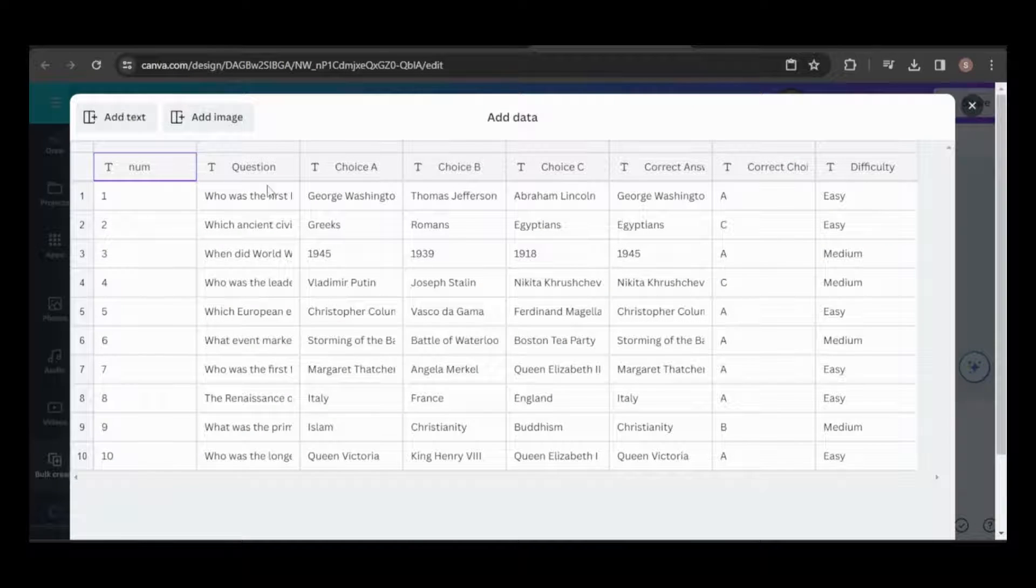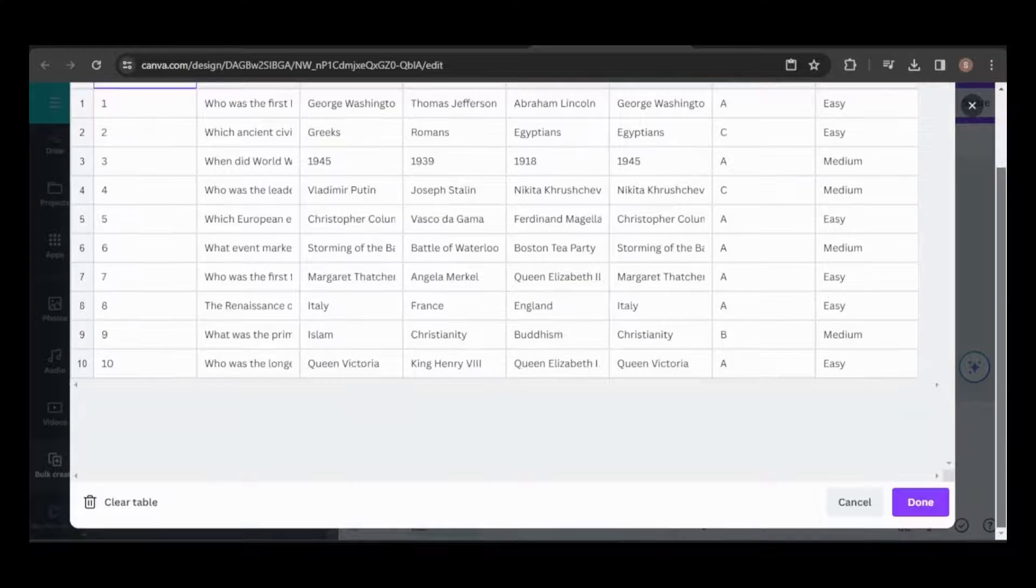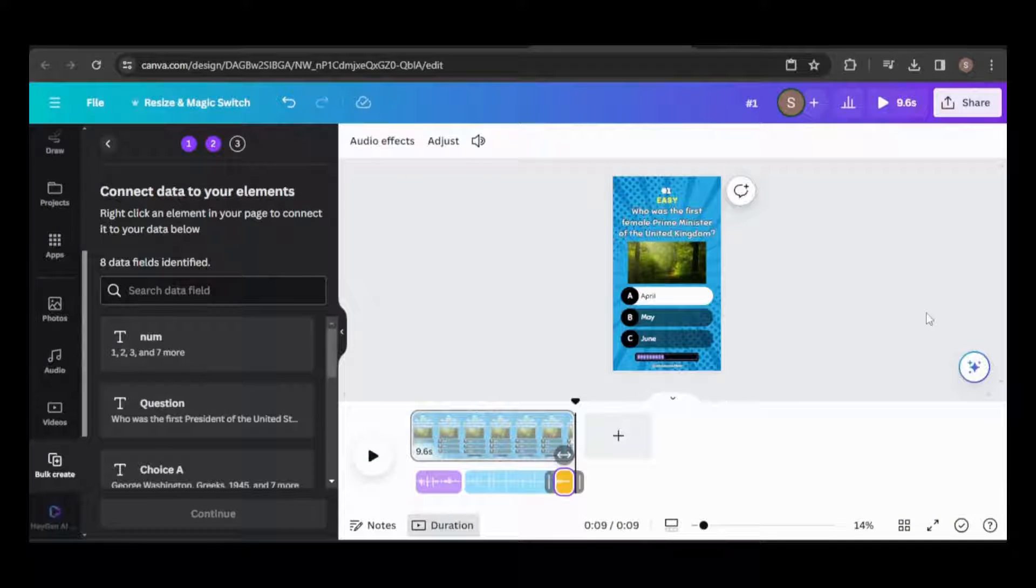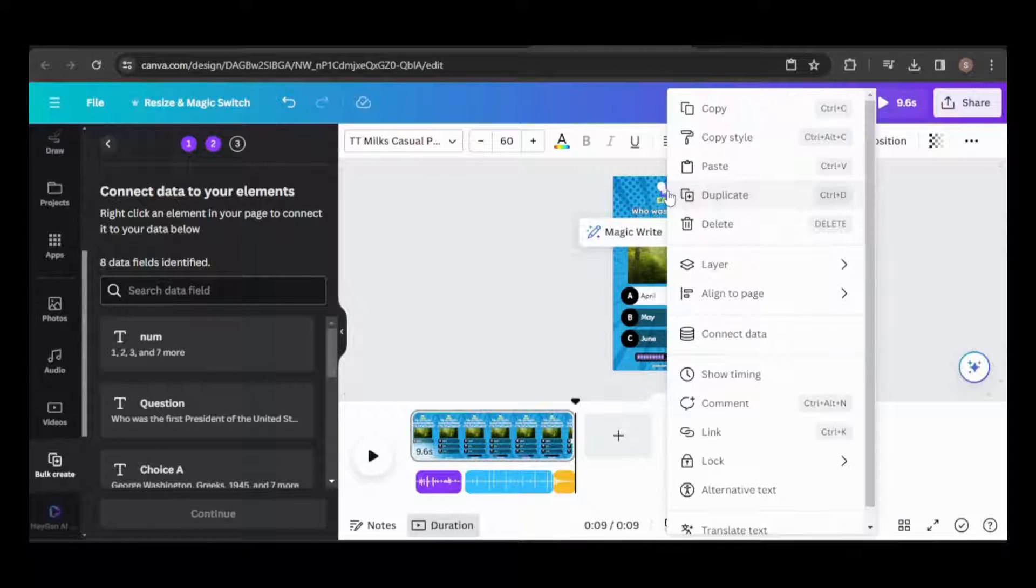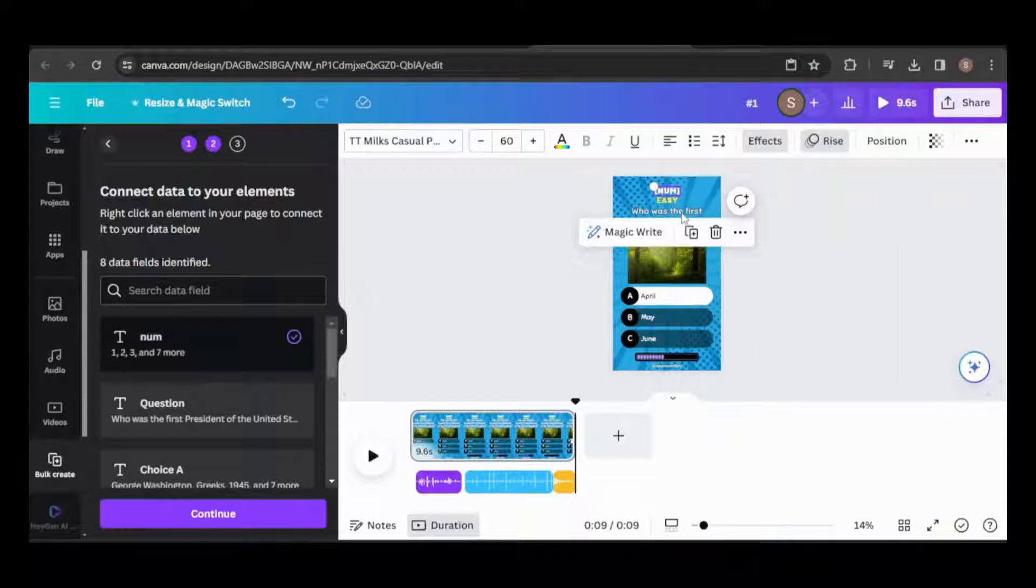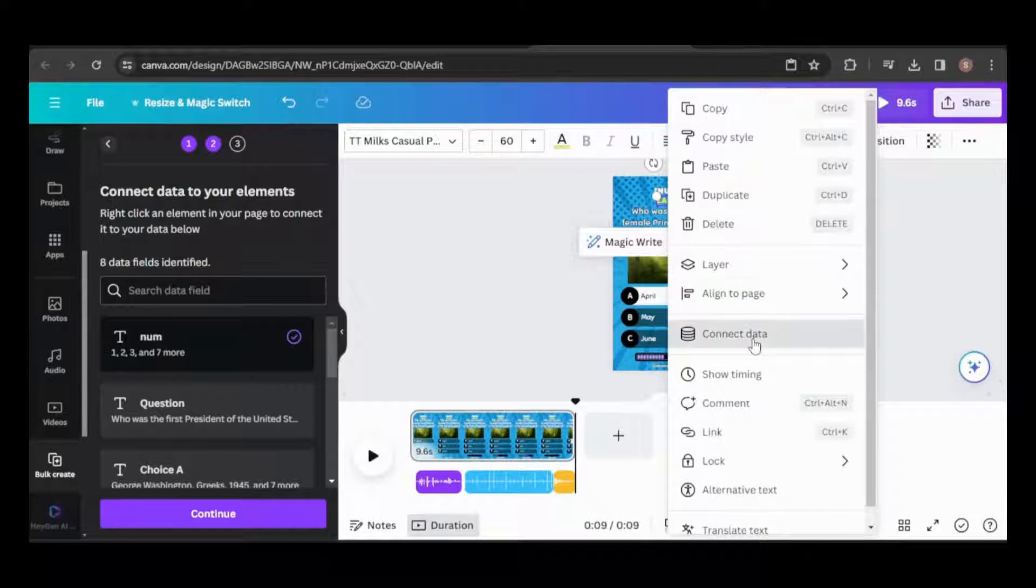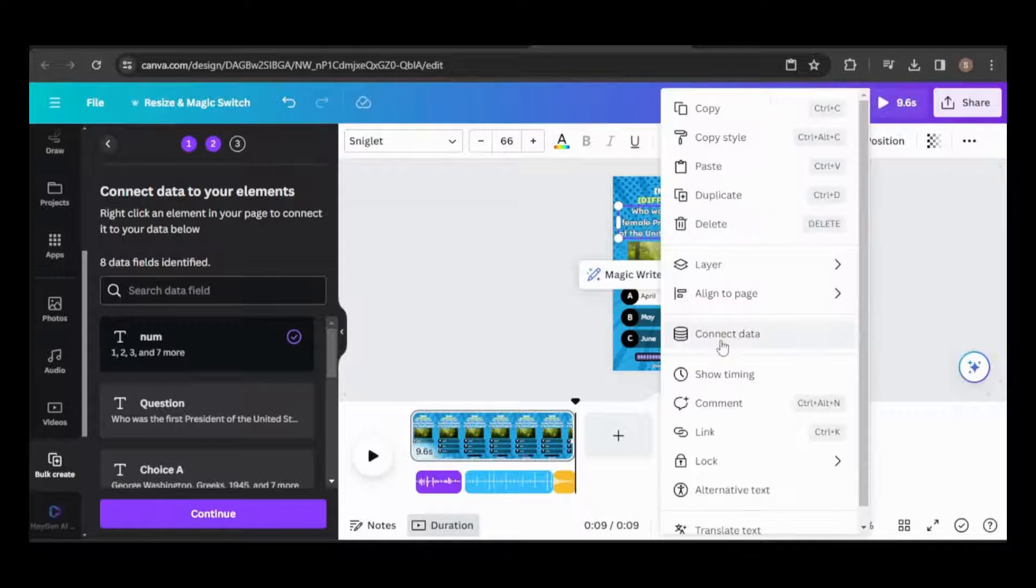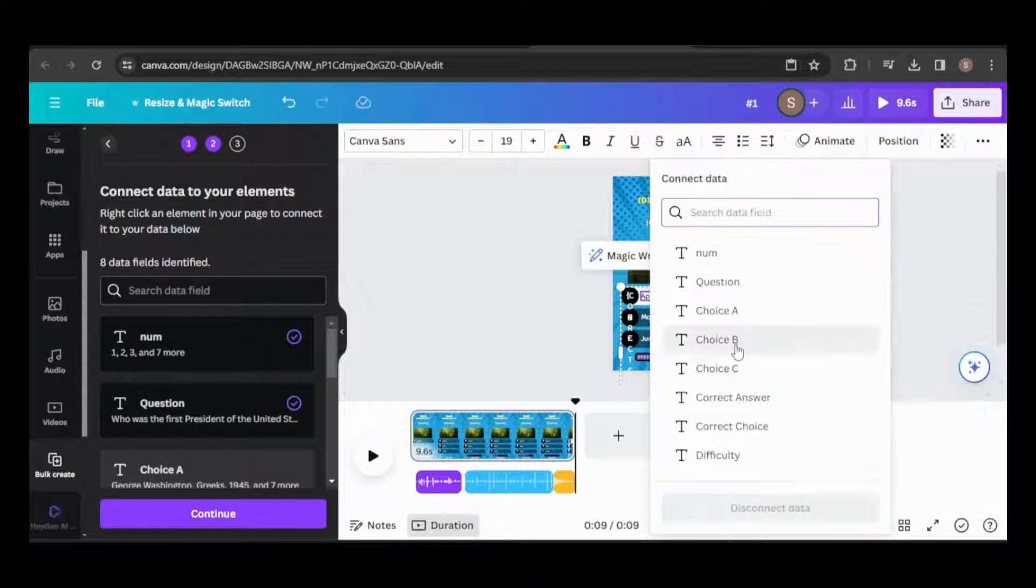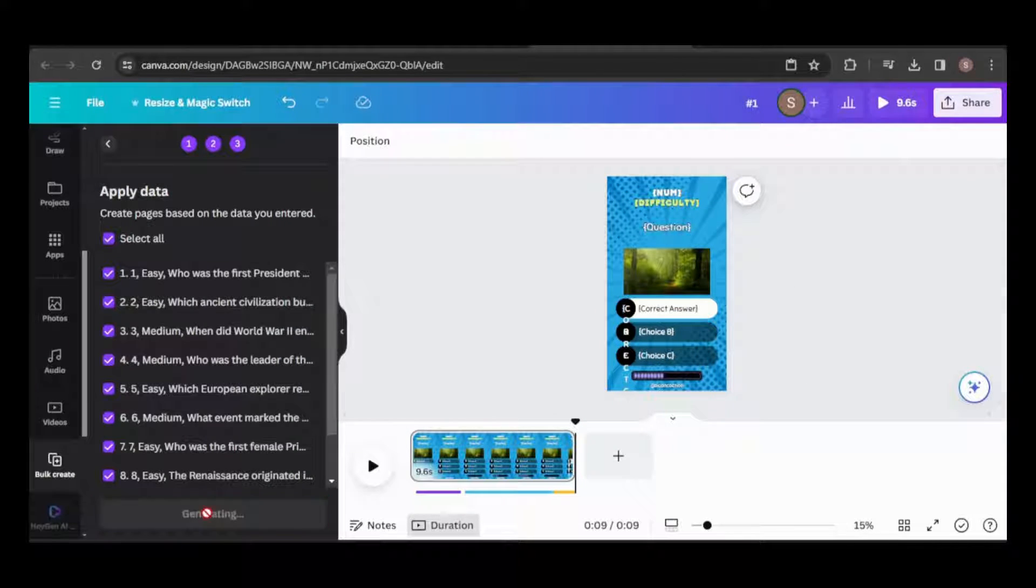If everything looks correct, click Done. Next, we need to link each placeholder to the appropriate data source. Right-click on the element, select Connect Data, and choose the corresponding data source. Once done, click Continue and then Generate.